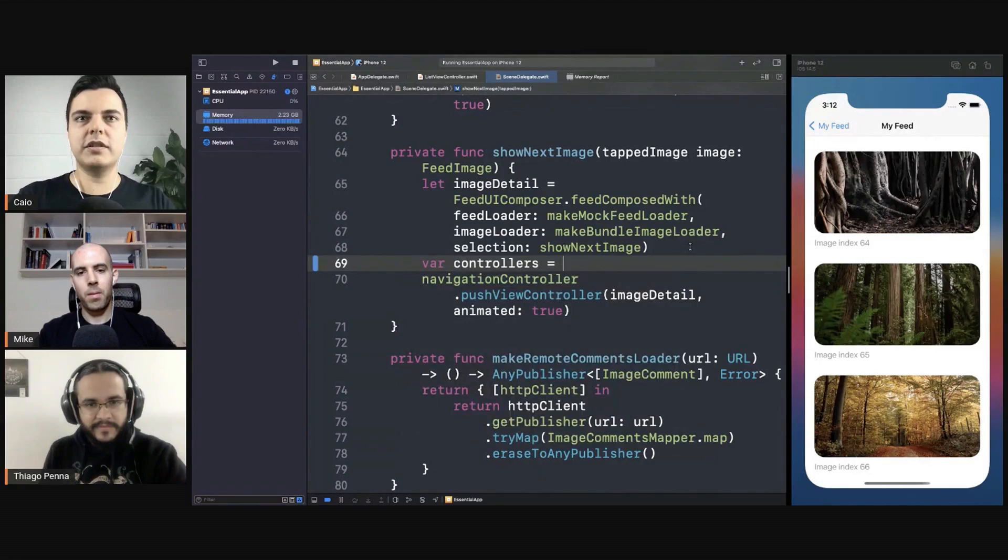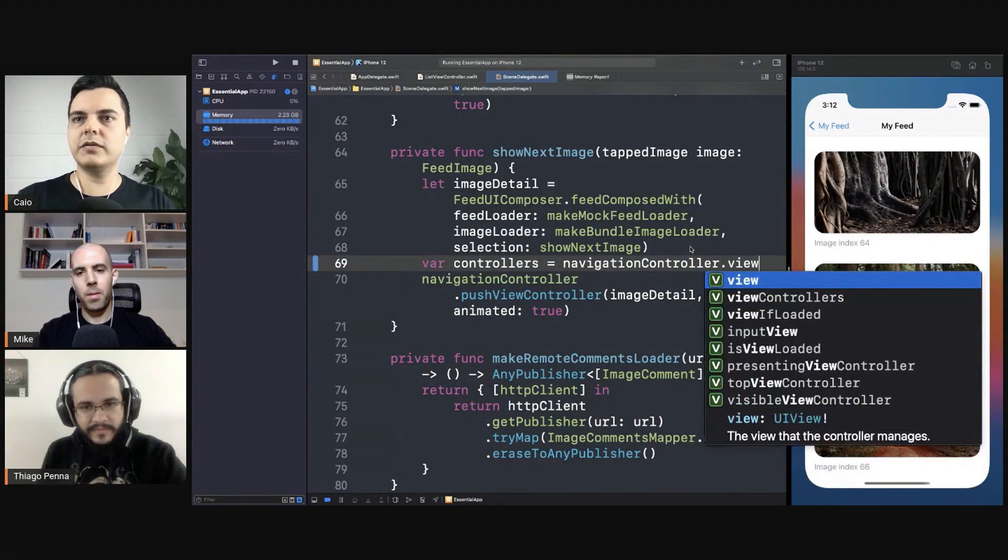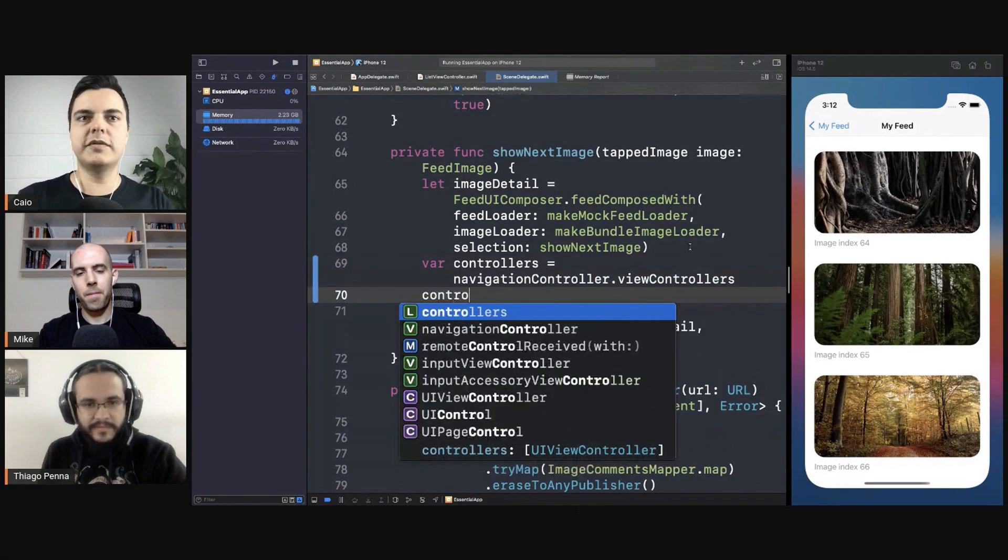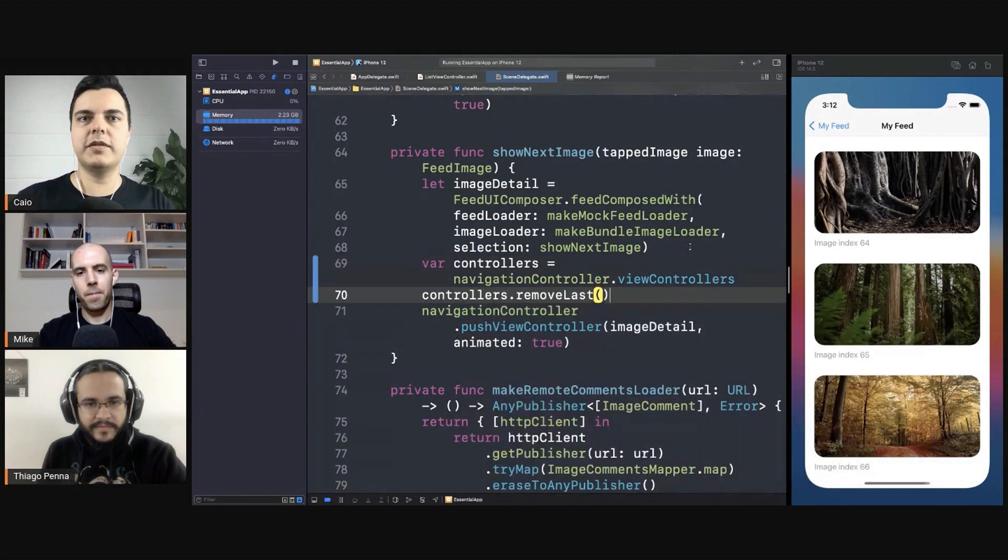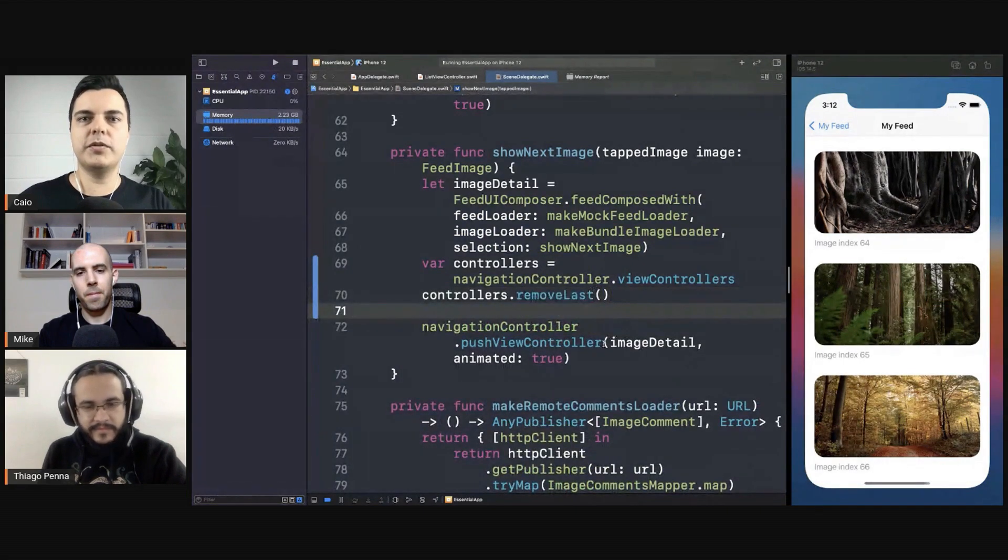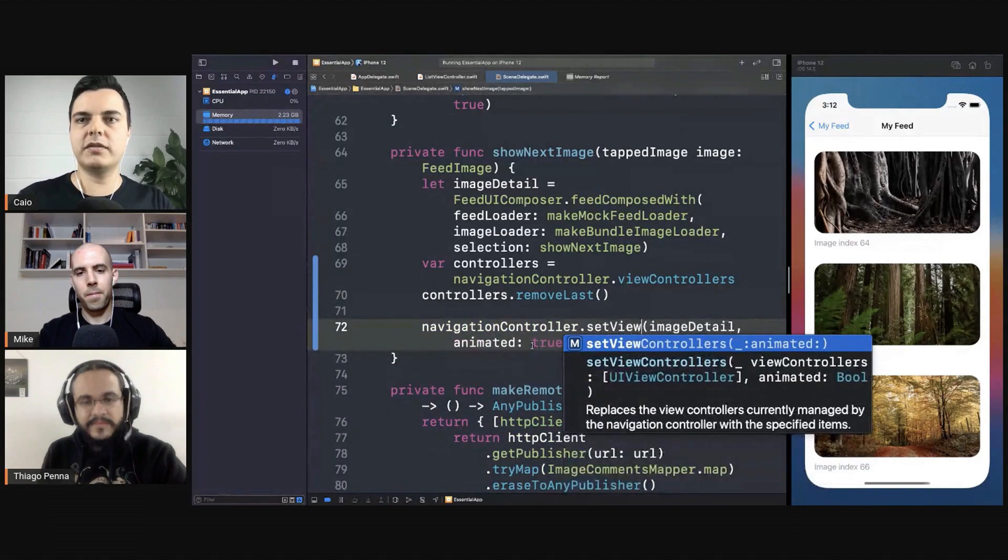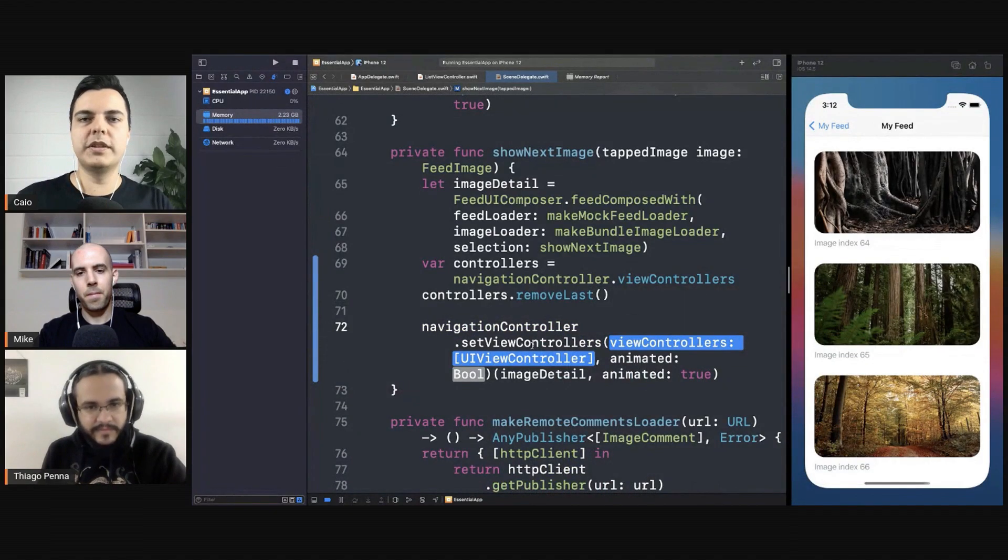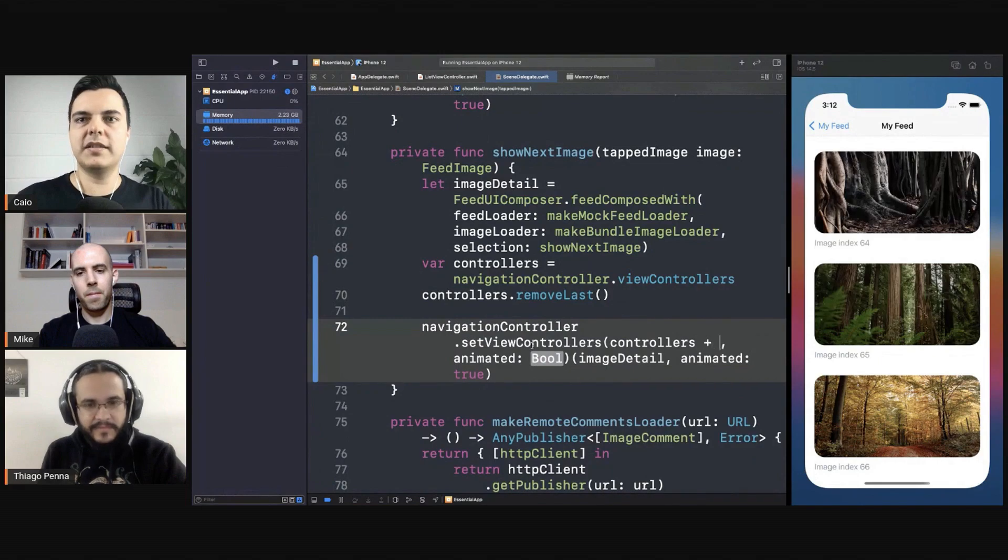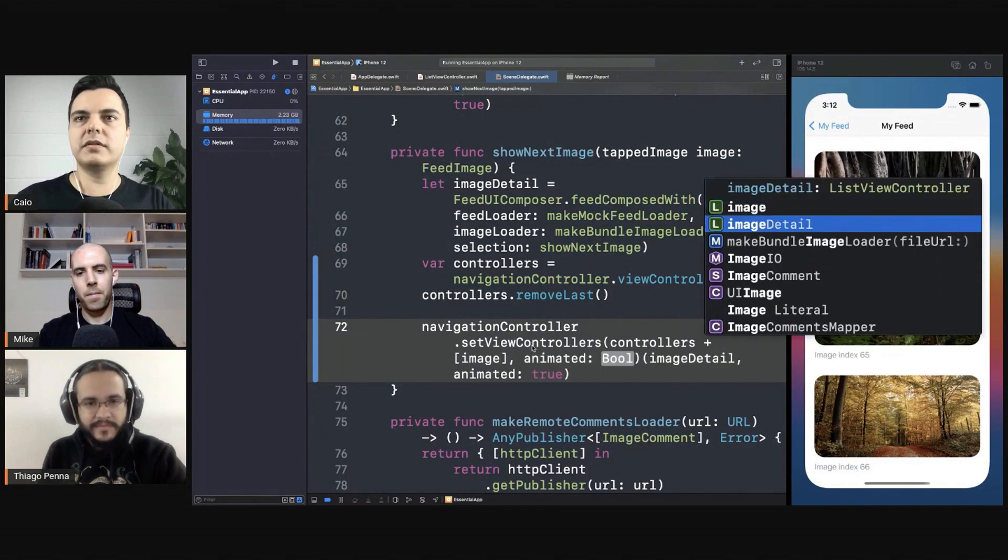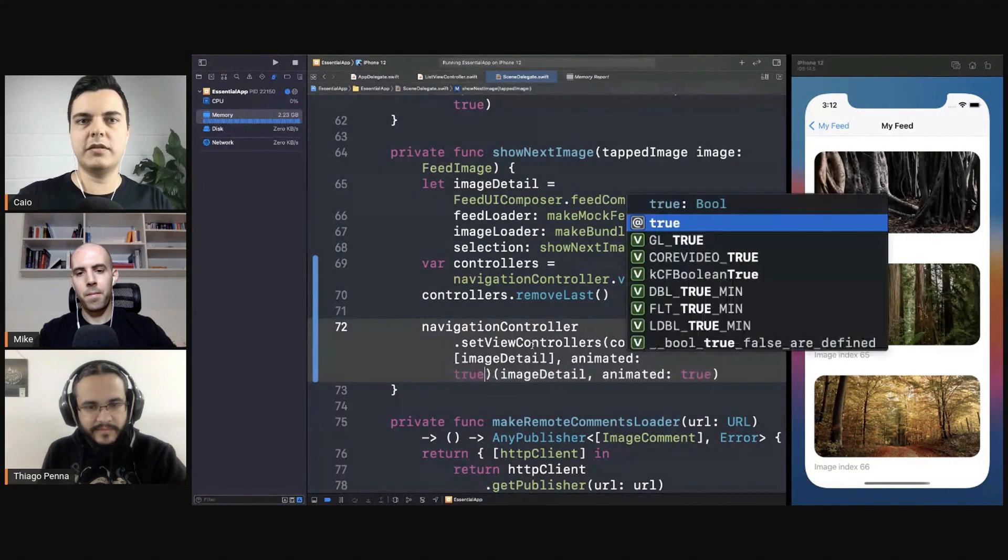Controllers equals navigation controller view controllers. Then you can remove the last one before you add a new one. Instead of pushing, you use the set view controllers. To be controllers. That's the new one. The image detail. Animated true.